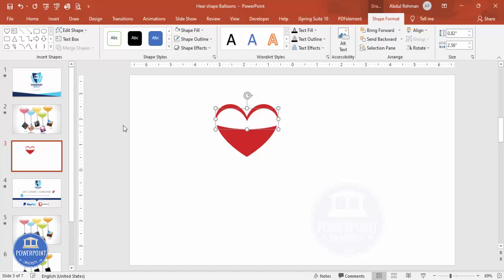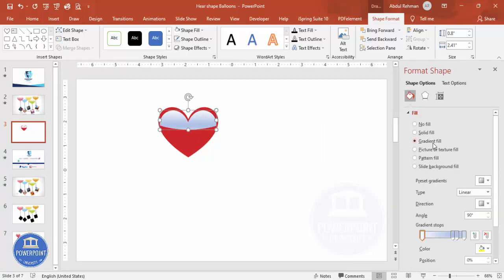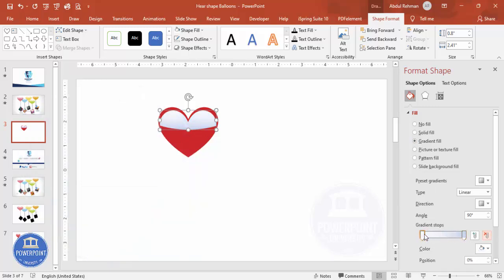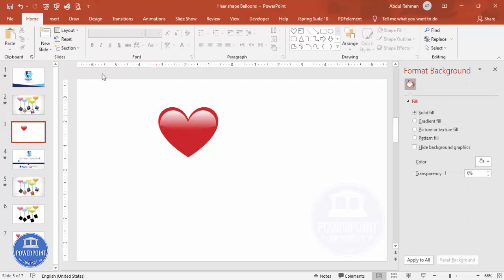Reduce the size a little bit from the left and the right and put it exactly in the center. Then right-click and go to Format Shape. Under Fill, select Gradient Fill. Delete two stops so that only two remain. For the first stop choose white, and for the second also choose white. Scroll down to Transparency — make the first one 100% and for the second you can increase the transparency or leave it as is. This shape is now ready.